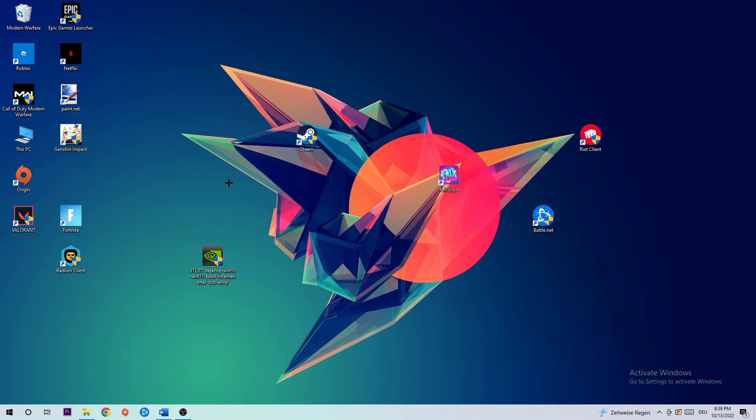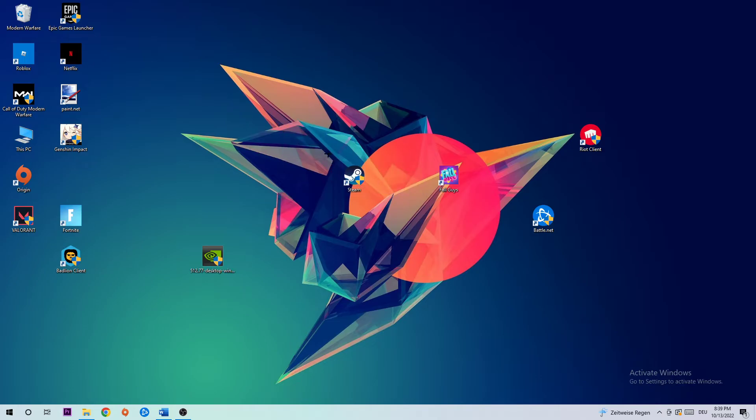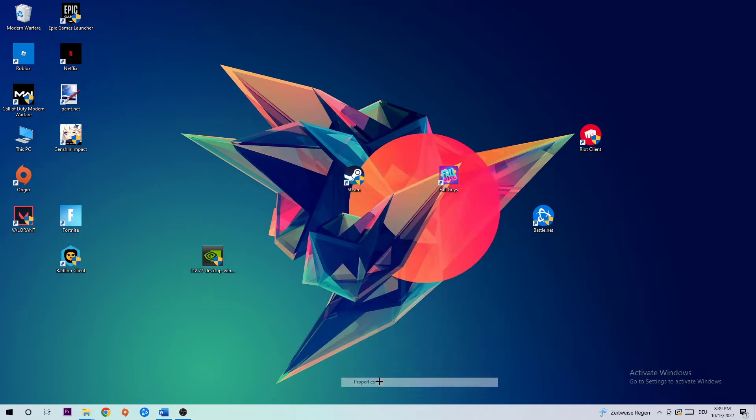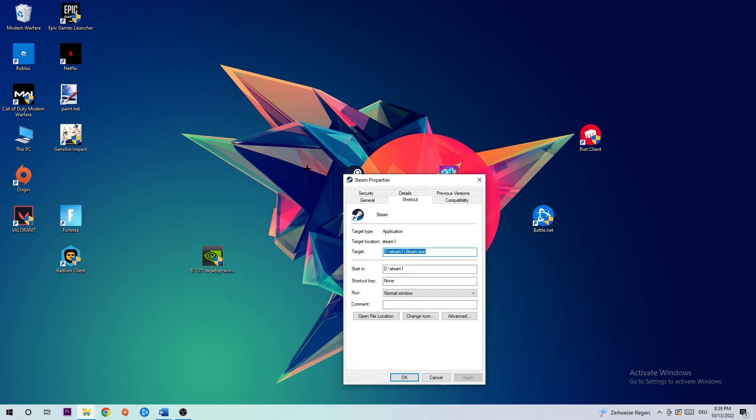Afterwards, take your Steam launcher or your game shortcut on your desktop and simply right-click it. Go to the very bottom where it says Properties.